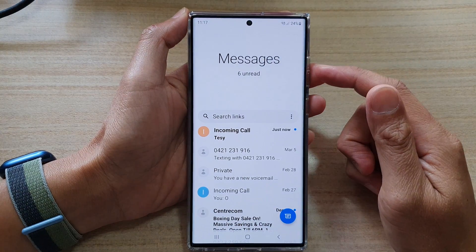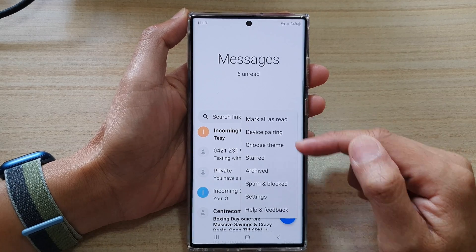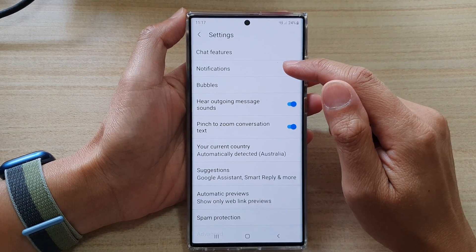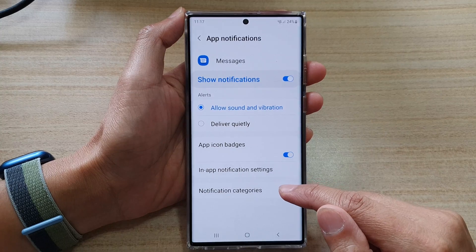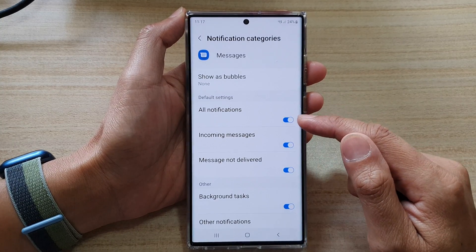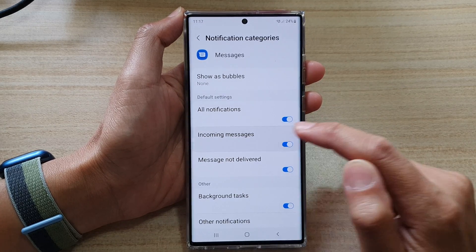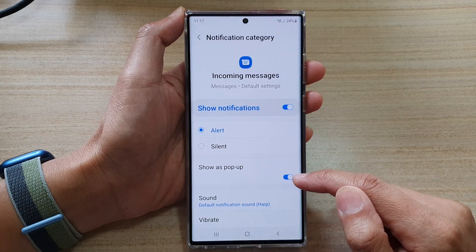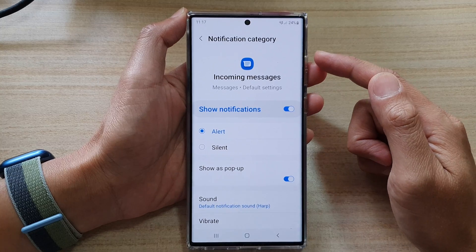In Messages, tap on the option key at the top. From the pop-up menu, tap on Settings. In Settings, go down and tap on Notifications, then tap on Notification Categories, and then tap on Incoming Messages. Then tap on Show as Pop-up and tap on this toggle button to turn on or turn off text messages notification pop-up.